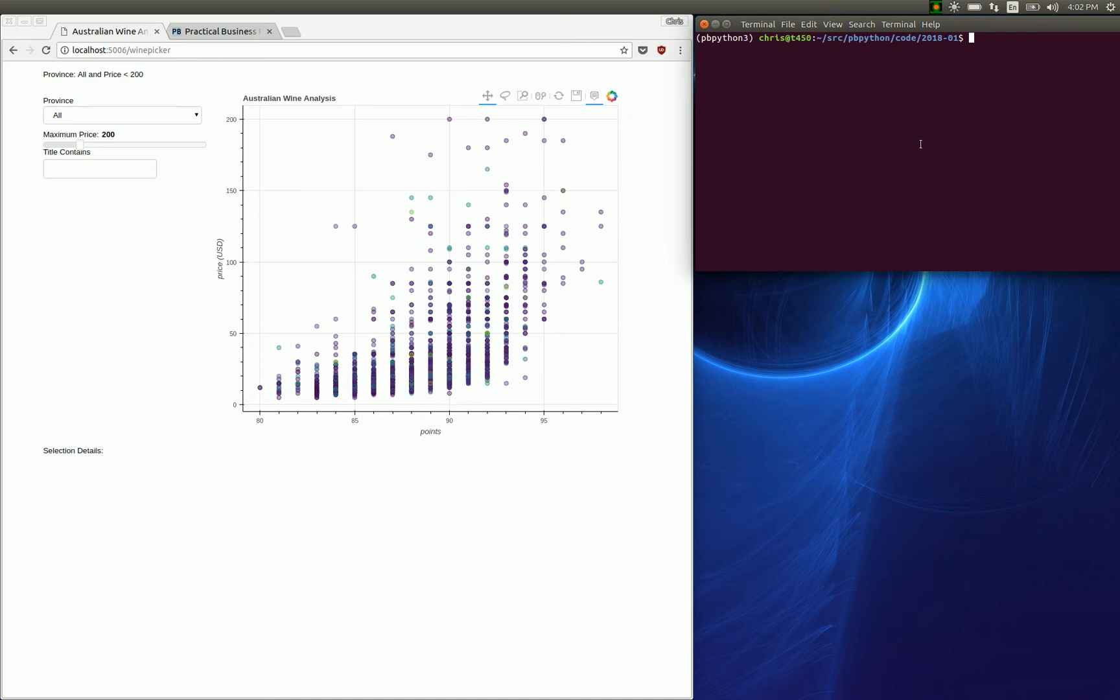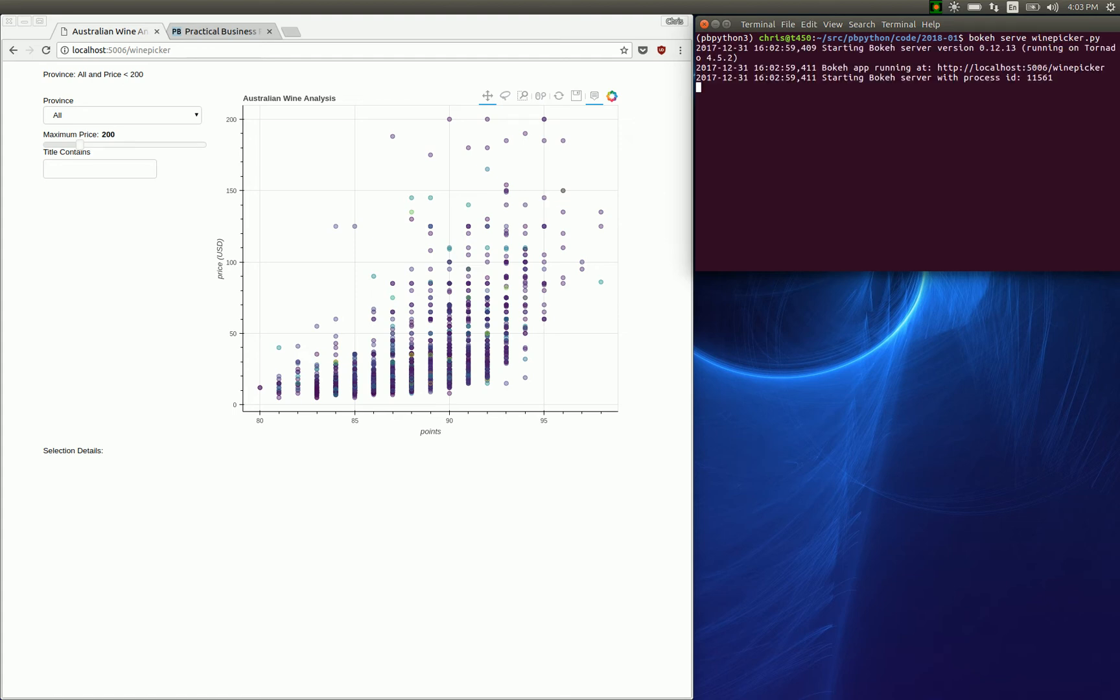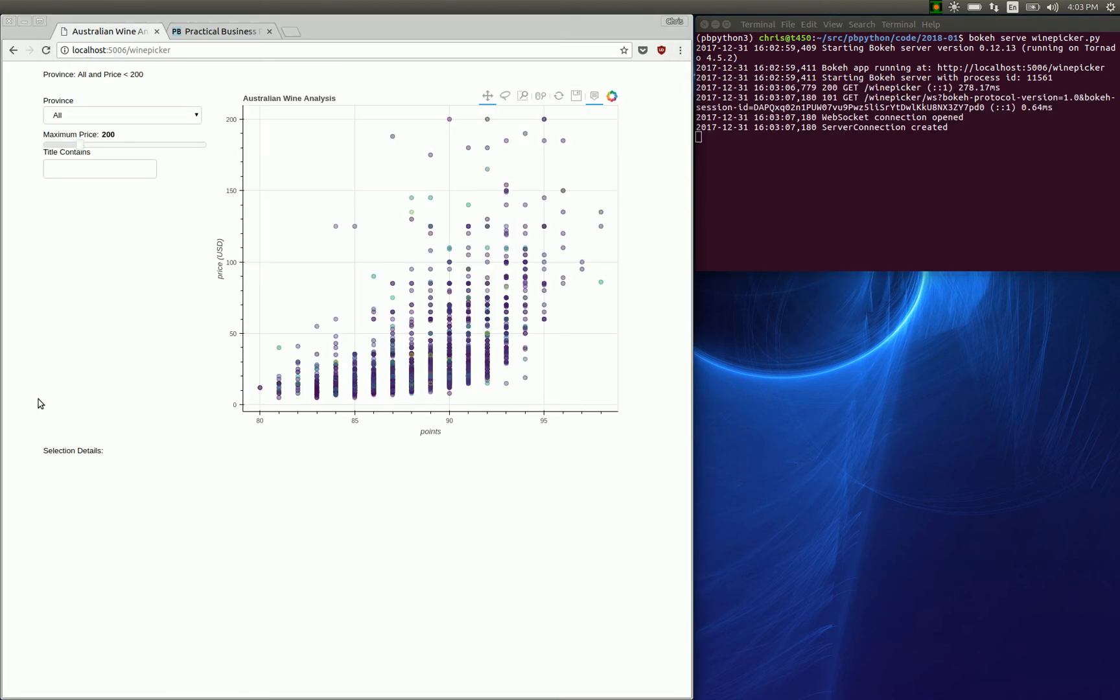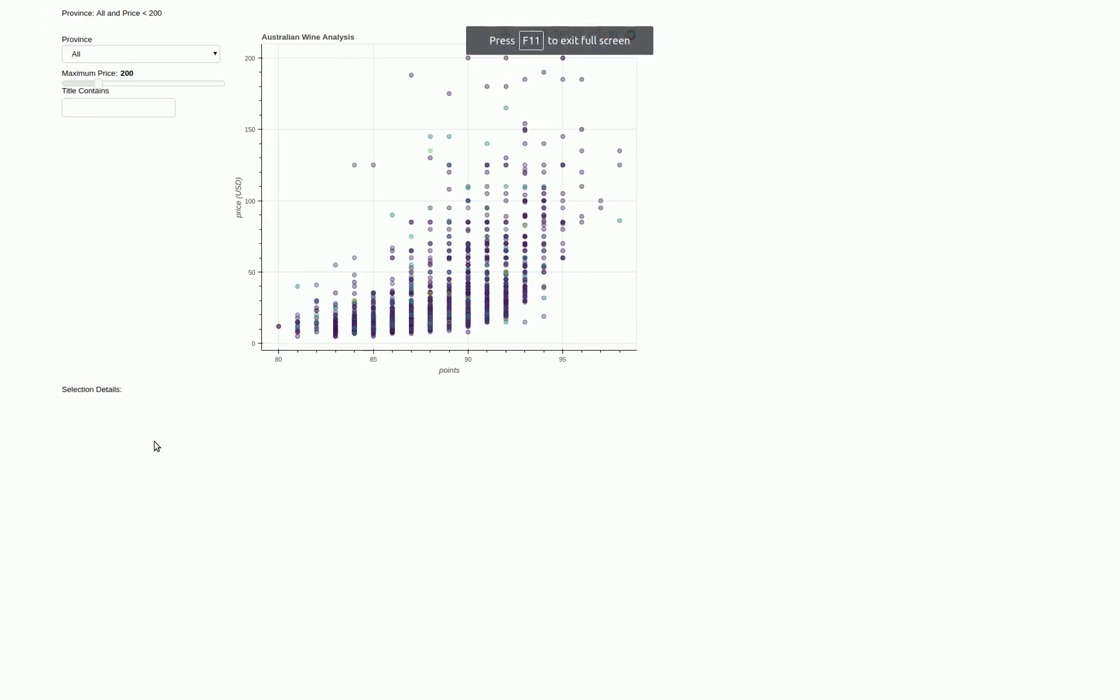So you can see I'm going to start it by doing Bokeh serve winepicker.py. The application spins up and is hosted at localhost 5006 winepicker. And then you can see that it runs pretty quickly, gives the data to us and then we're good to go to start interacting with it. I'm going to maximize it so you don't have to see all that for the rest of the video.